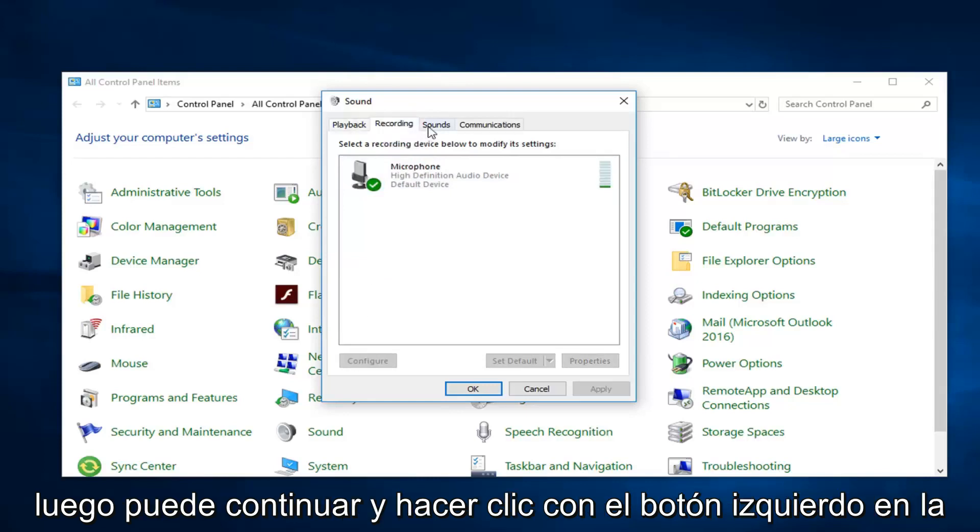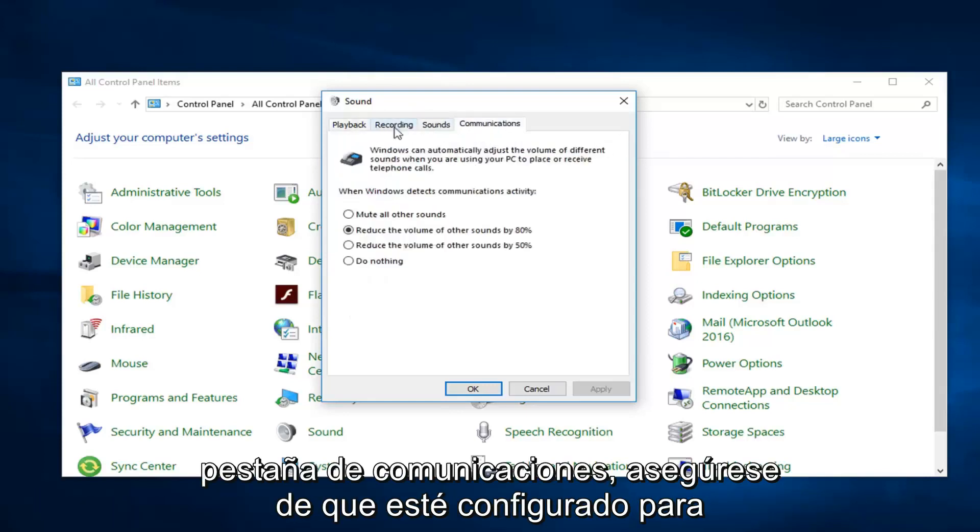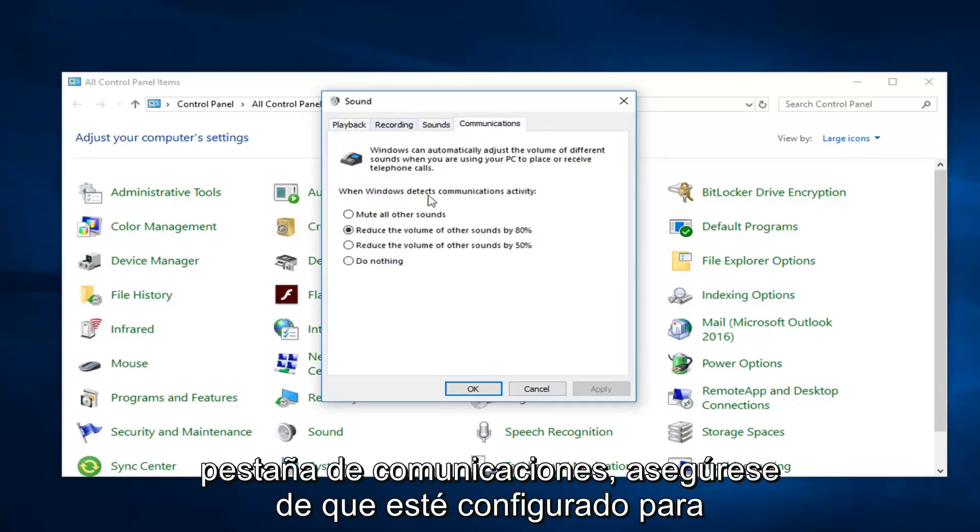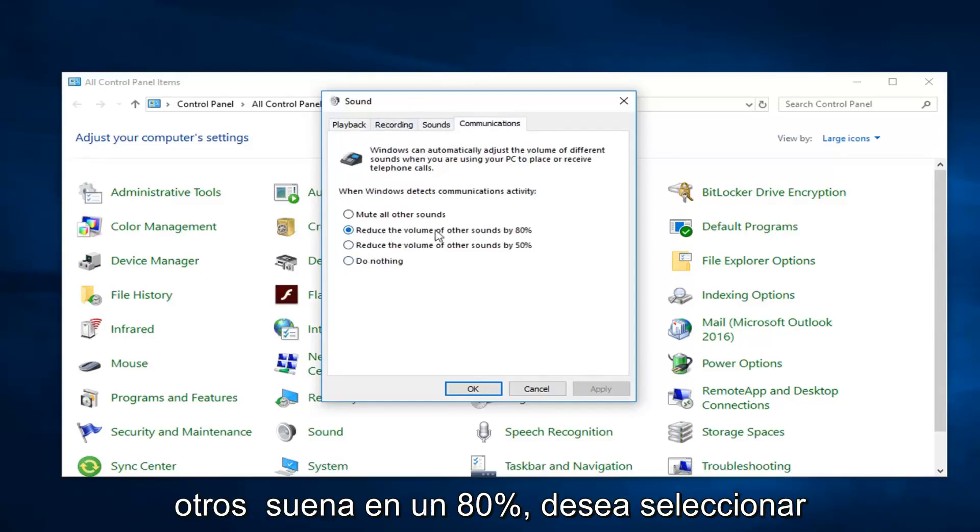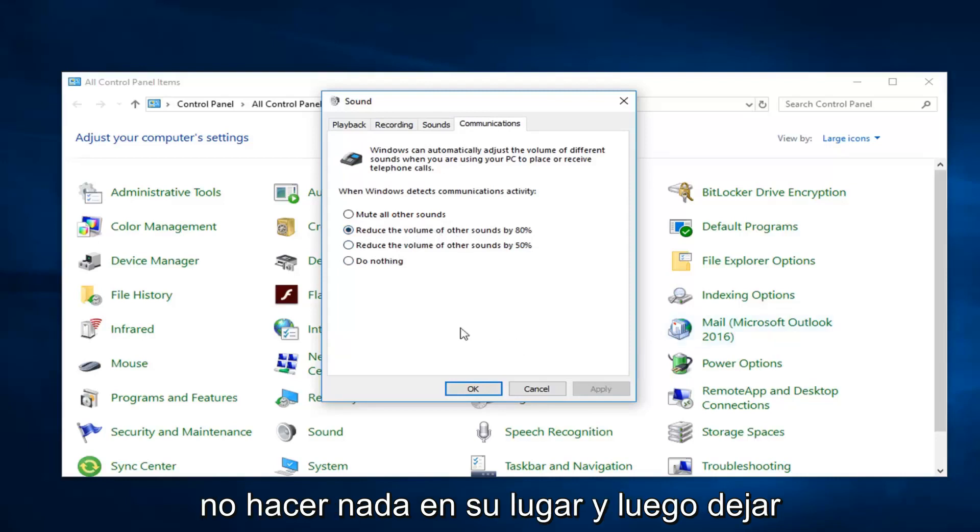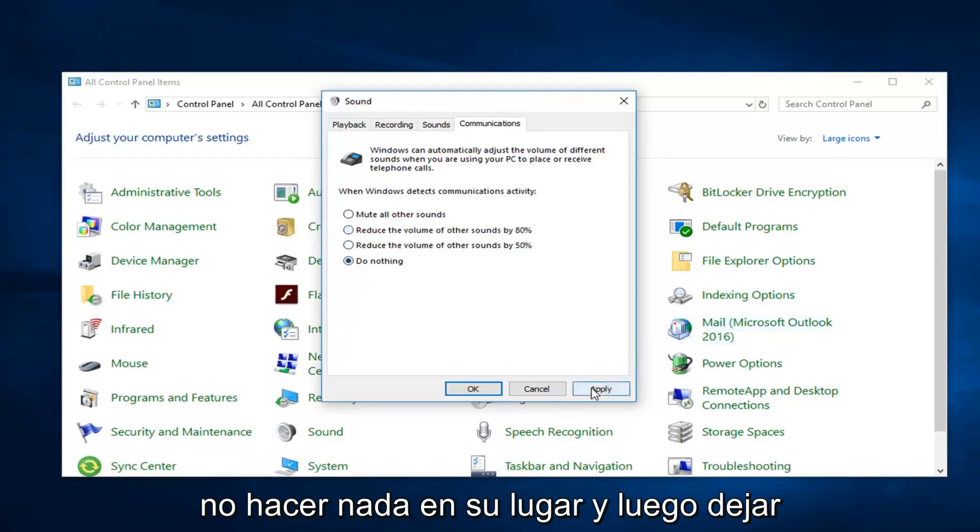And then you can go ahead and left click on the communications tab. Make sure it's set to do nothing. So if this is reduce the volume of other sounds by 80%, you want to select do nothing instead. And then just left click on apply and okay.